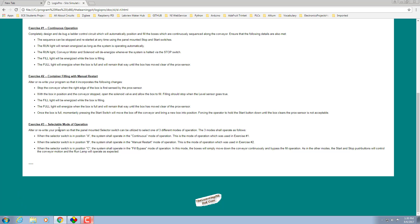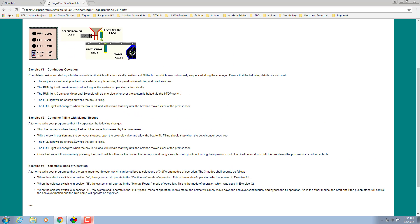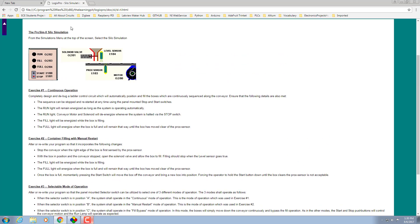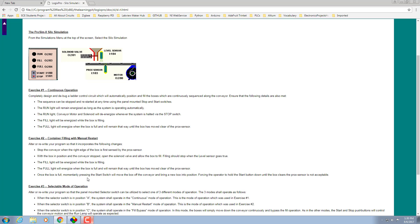Hi, welcome back for the last part of the assignment which is selectable mode of operation. In this exercise we need to make use of a selectable button switch which has three positions.